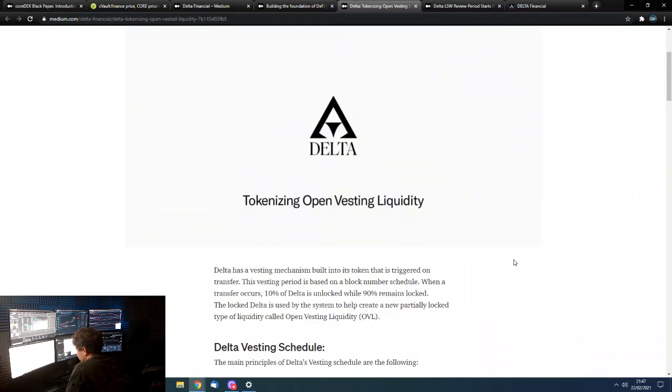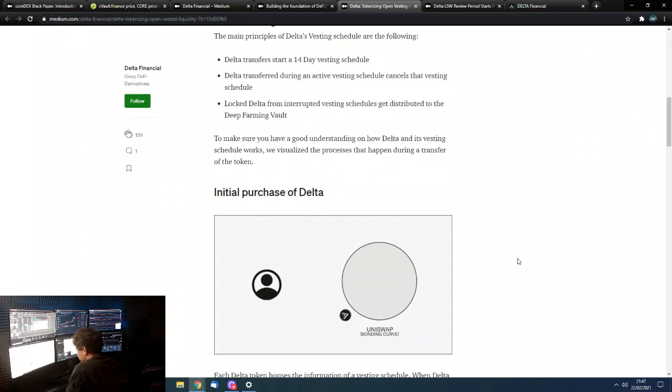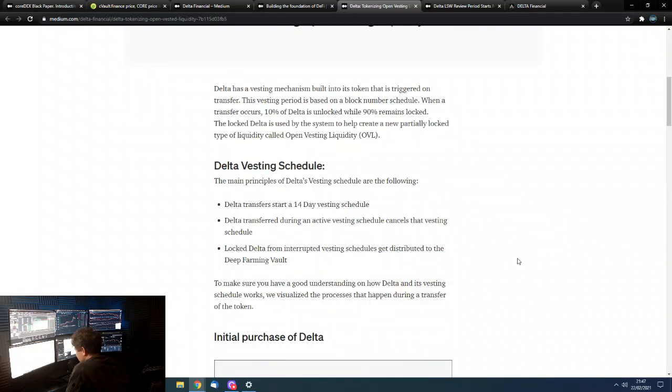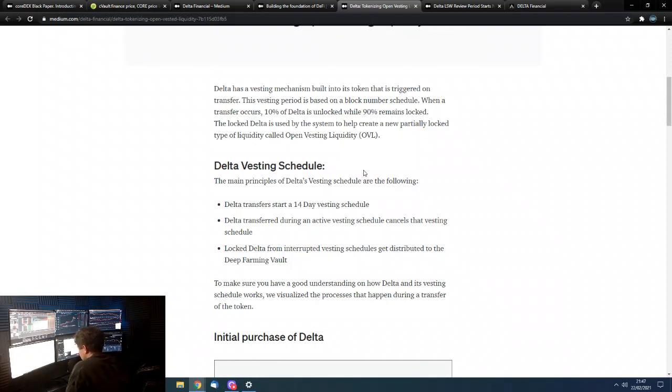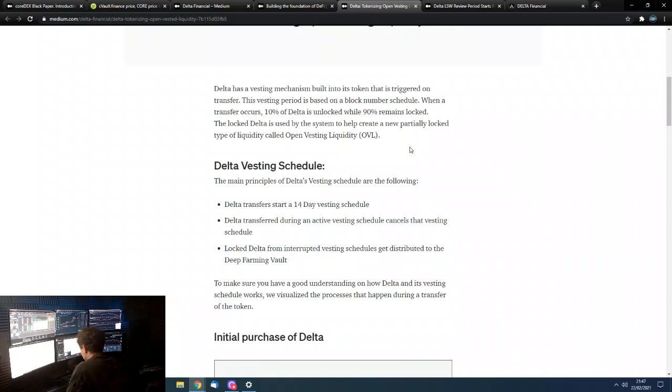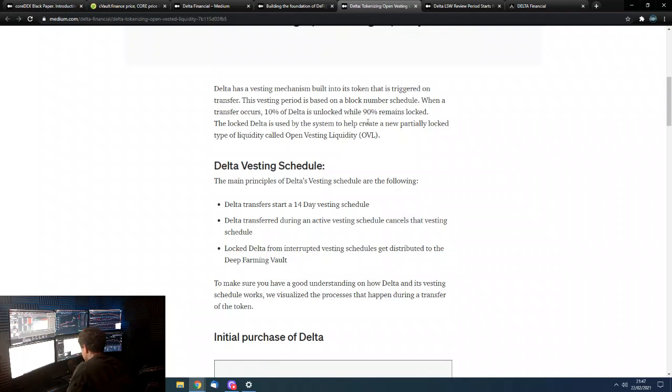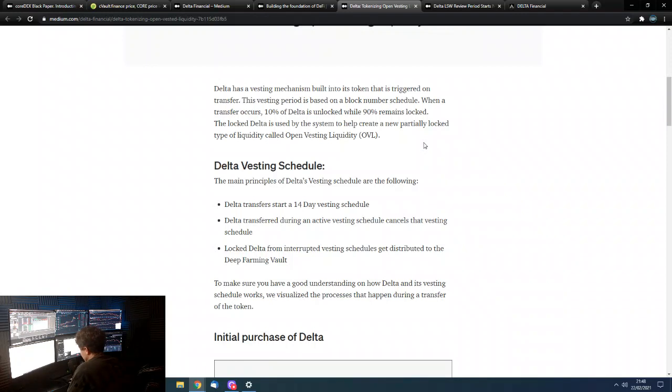How does it work? So, basically, there are a few things you need to know about this token. This token has a built-in vesting schedule. Right. So, if you go to Uniswap, you buy Delta. You, basically, you have to hold that Delta. Before you get all of that Delta you've bought, you have to wait 14 days. And it gets vested. I didn't word that very well. Basically, you don't get all the Delta straight away. You get 10% and then 90% gets unlocked on a daily basis for 14 days. So, that is where the open vested liquidity for the protocol comes from. From that, basically, that Delta that you don't have access to.